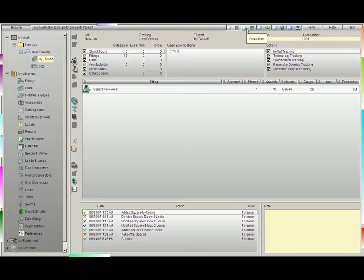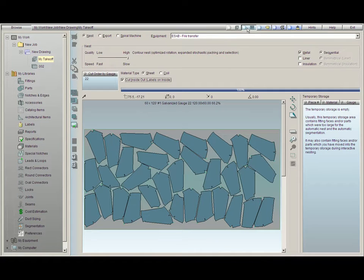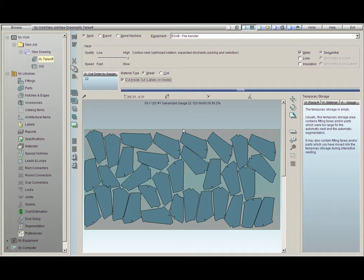The second button on our main page is our preparation button. This is where we go if we'd like to see the nest of what we've burned. The basic layout is the same.